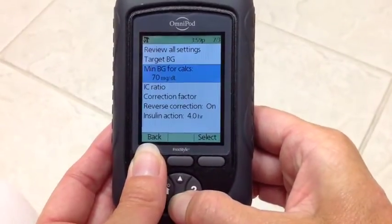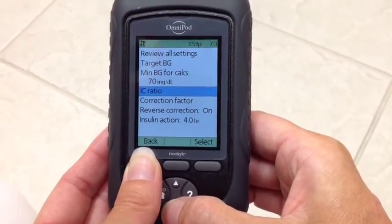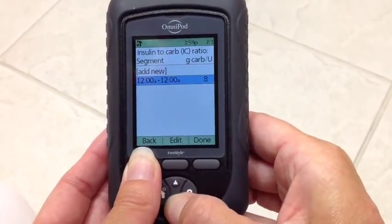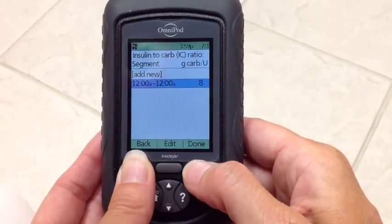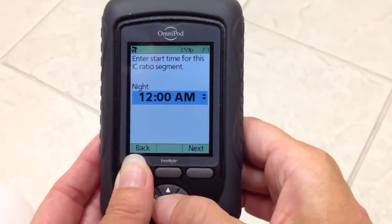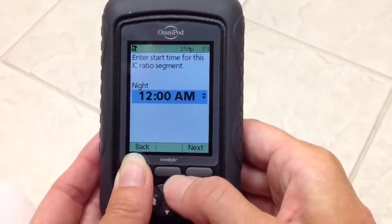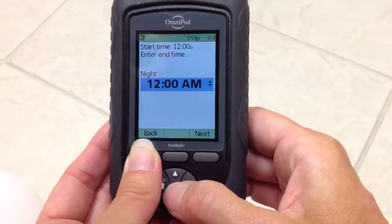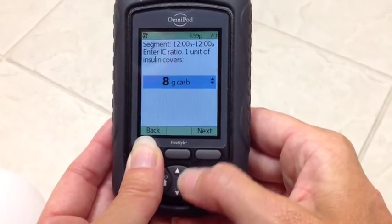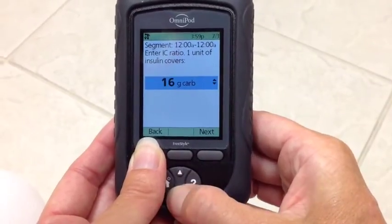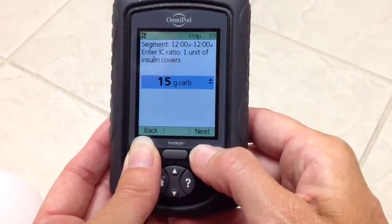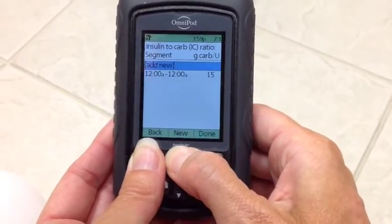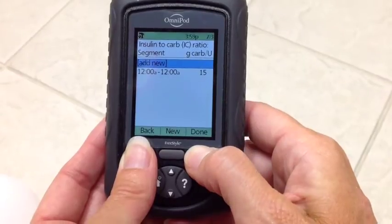Now we would like to go and change the carb ratio. Hit select, hit select again. Times — highlight them and hit edit. From 12 a.m., next, next, to 12 p.m. We could change the time by using the up and down arrow, but right now let's look at the carb. Let's make that 15. Next. Confirm. And we want to say done.